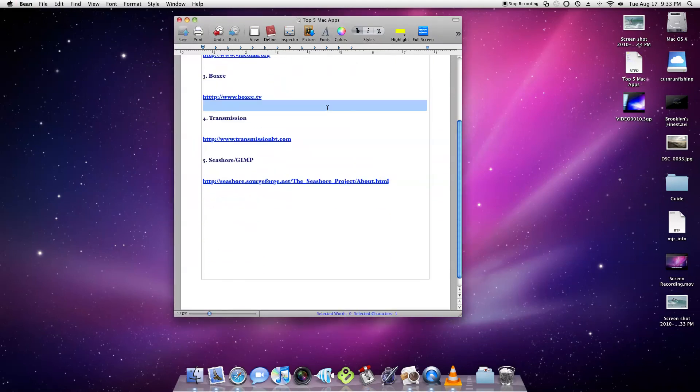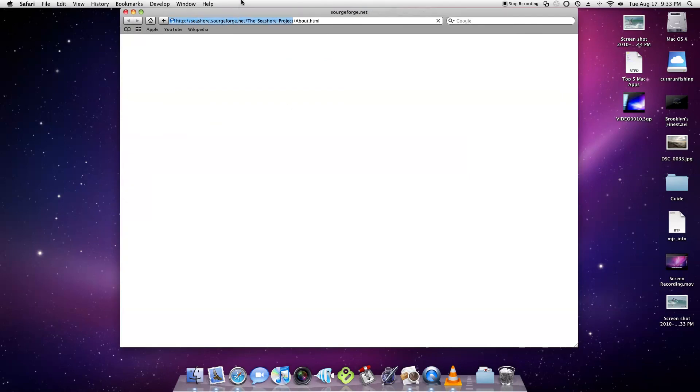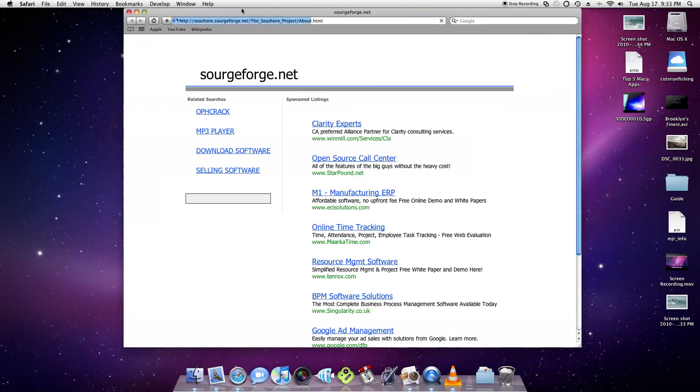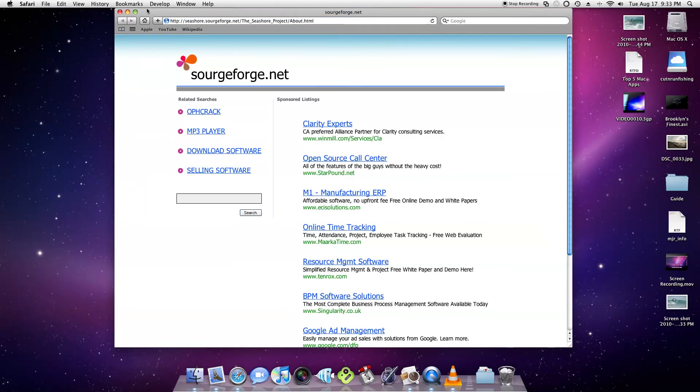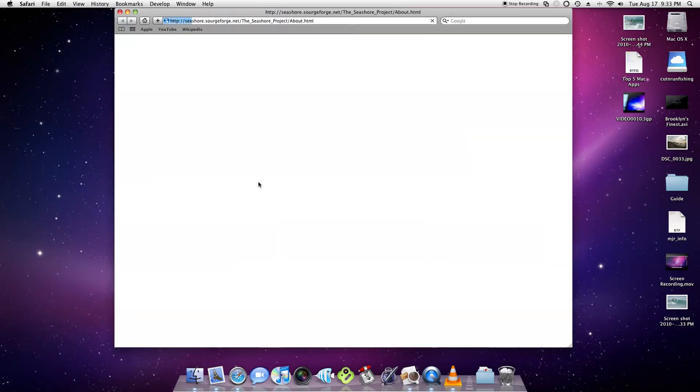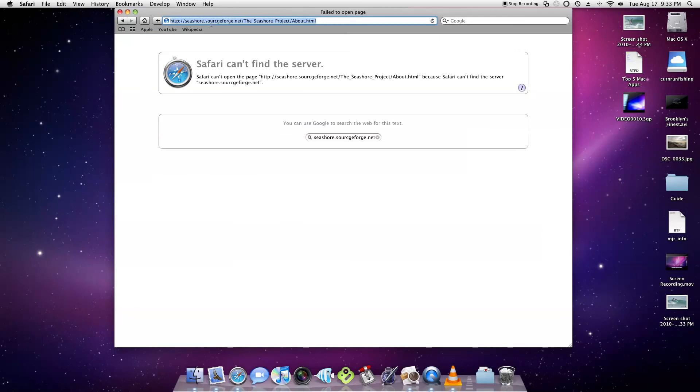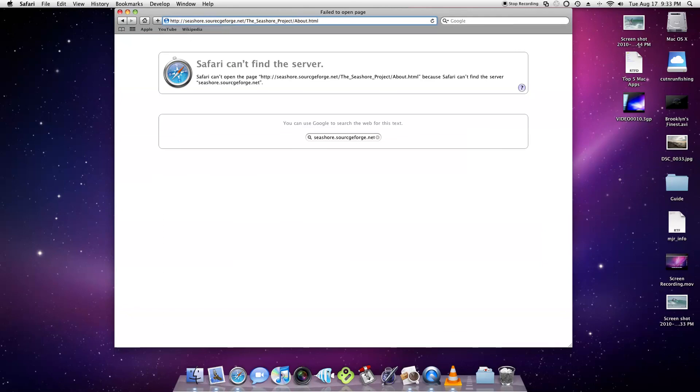And the fifth application is called Seashore and I tied it with GIMP because they're pretty much the same application. GIMP is a little better, but I chose Seashore because it runs natively on the Mac. So you can find that over at Seashore.sourceforge.net. That's actually spelled that wrong. Sorry about that.